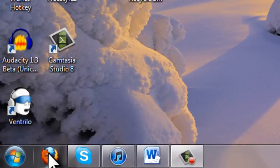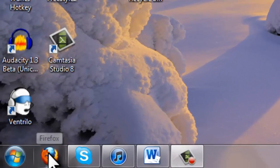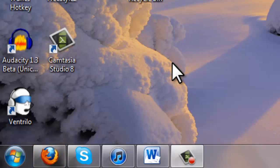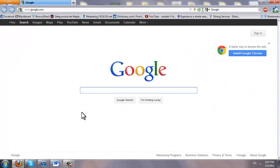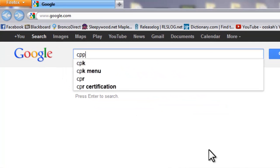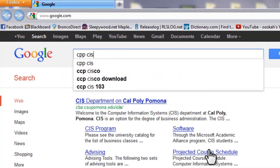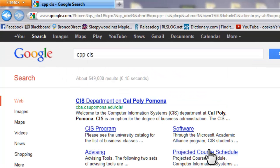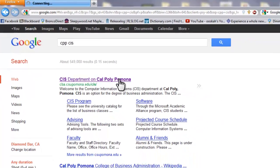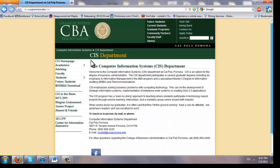First thing you want to do is open up Internet Explorer or whatever your favorite browser is. Mine tends to be Firefox. Now in Google you want to type CPPCIS and you search that and it should be the first link right here. So you click the first link and that's our CIS department.